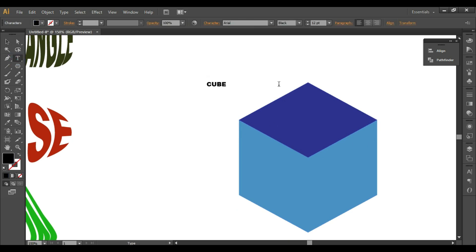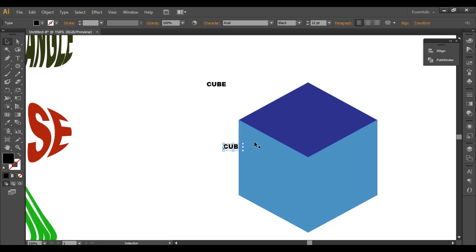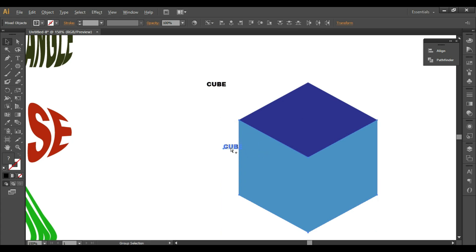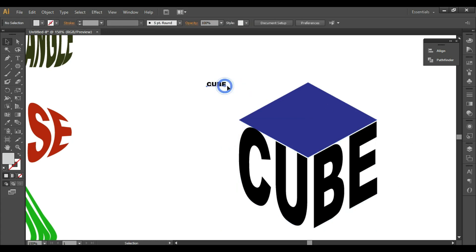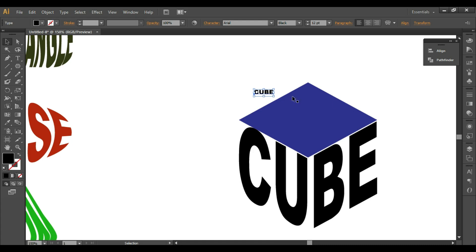Now write down some text. Make a copy by Alt+click and drag. Put the text here, then Ctrl+Shift+Left Bracket, Shift+click to select both the shape and the text, and press Ctrl+Alt+C.